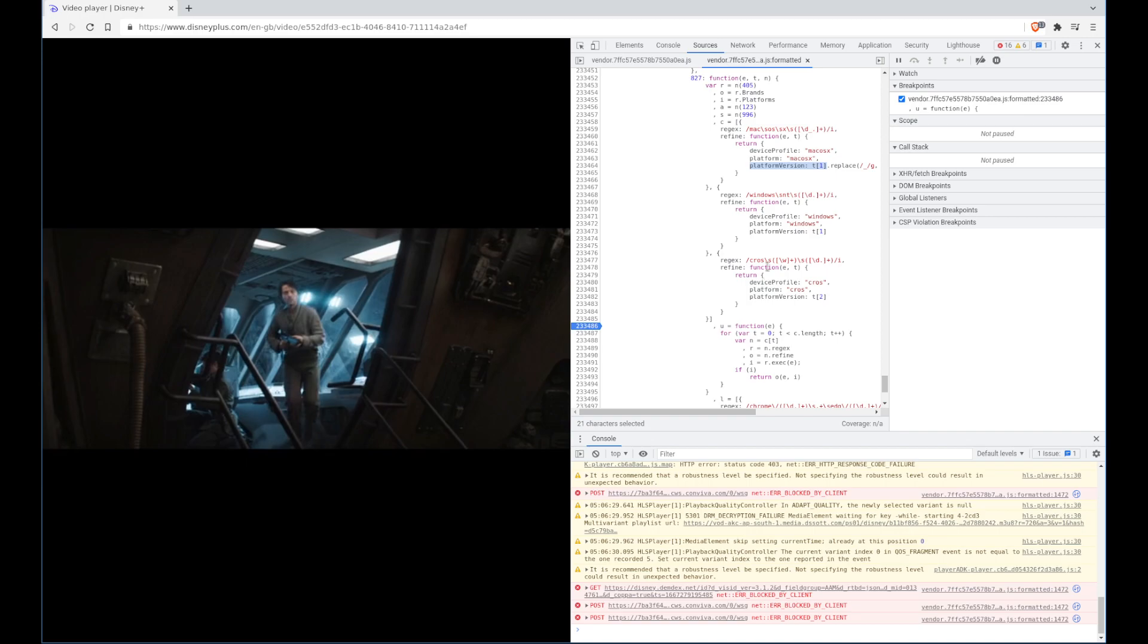But yeah, this was just to show that it's not actually a DRM issue and a bug in the script by Disney. So thanks for watching and I'll catch you later.